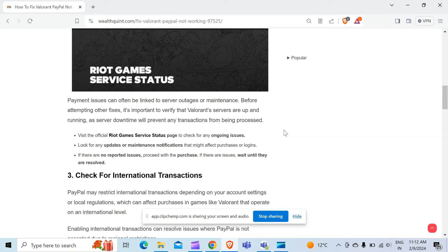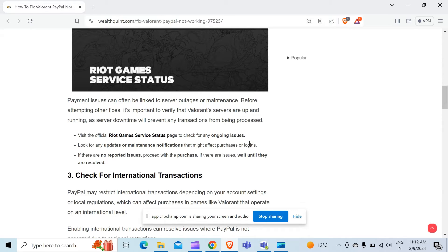it's important to verify that Valorant's servers are up and running, as server downtime will prevent any transactions from being processed.